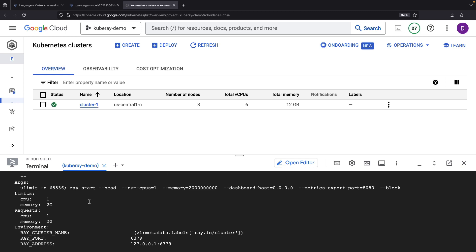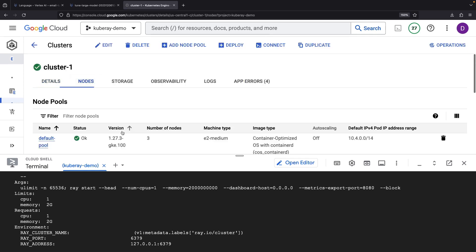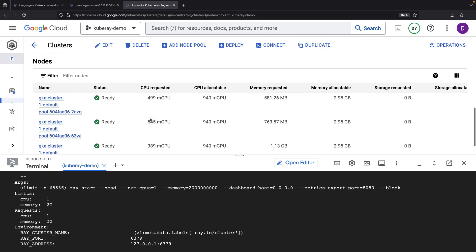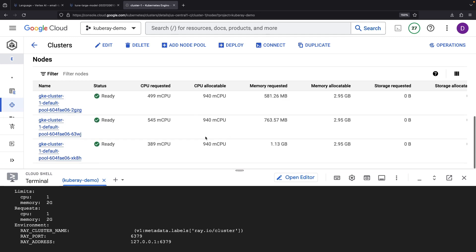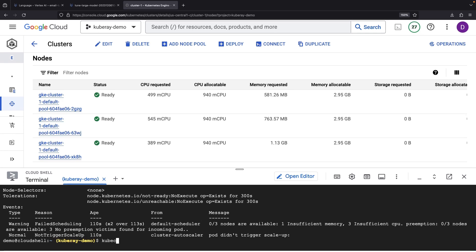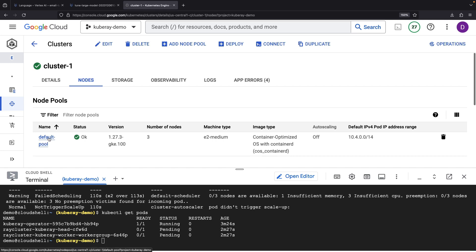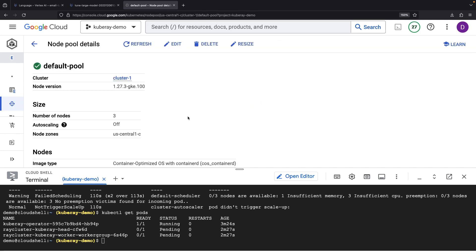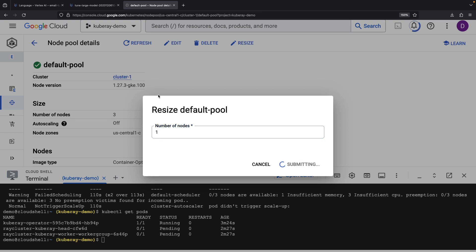Unfortunately, we're lacking Kubernetes cluster resources for our pods. Checking our nodes, it's apparent we're a bit short — but no worries, we'll tune the node pool design. Let's promptly scale down our default node pool and add a new one.